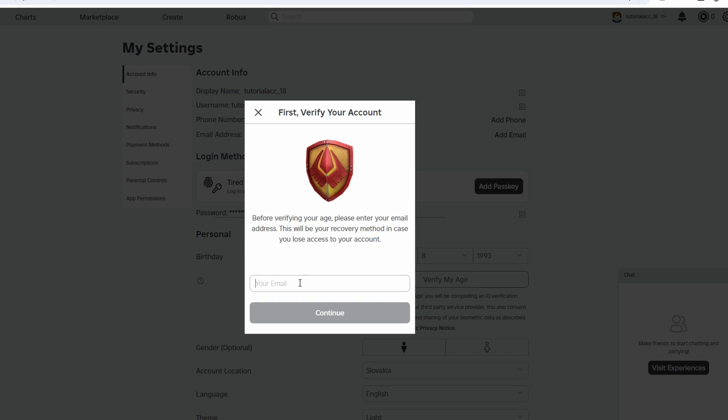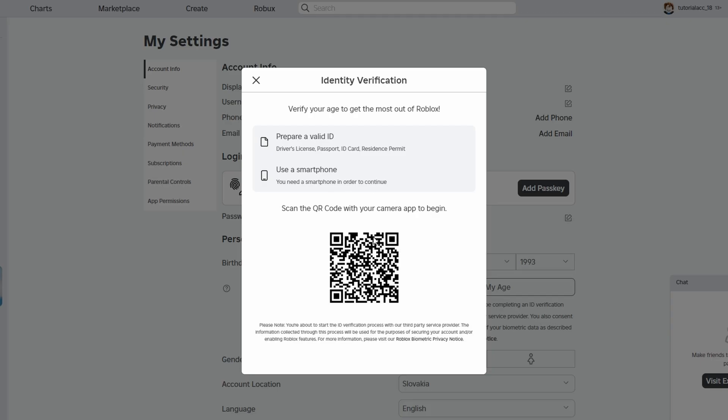Prepare your ID. If using your mobile device, make sure your ID and camera are ready. Step 4. Scan the QR code. If using a computer, a QR code will appear on the screen. Use your smartphone's camera app to scan the QR code.